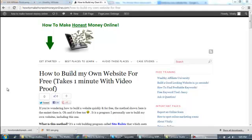Hey guys, this is Vitaly from HowToMakeHonestMoneyOnline.com. I'm going to show you how to build your very own website for free, and it only takes a minute.